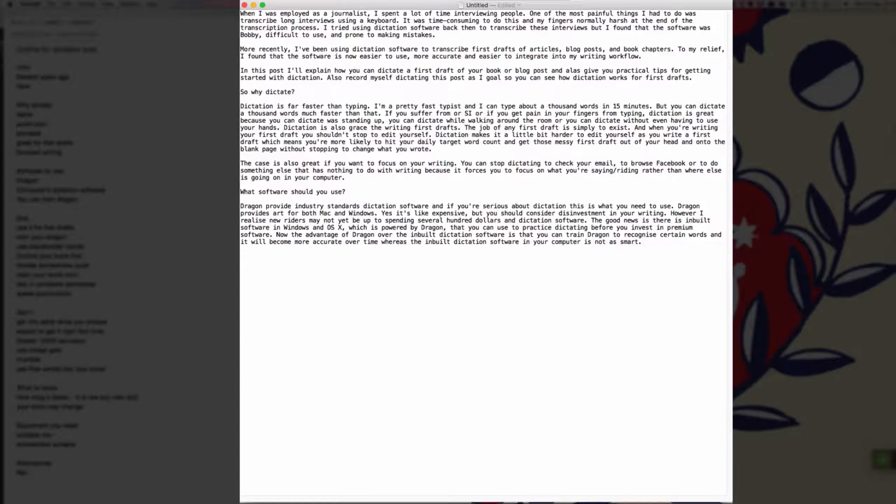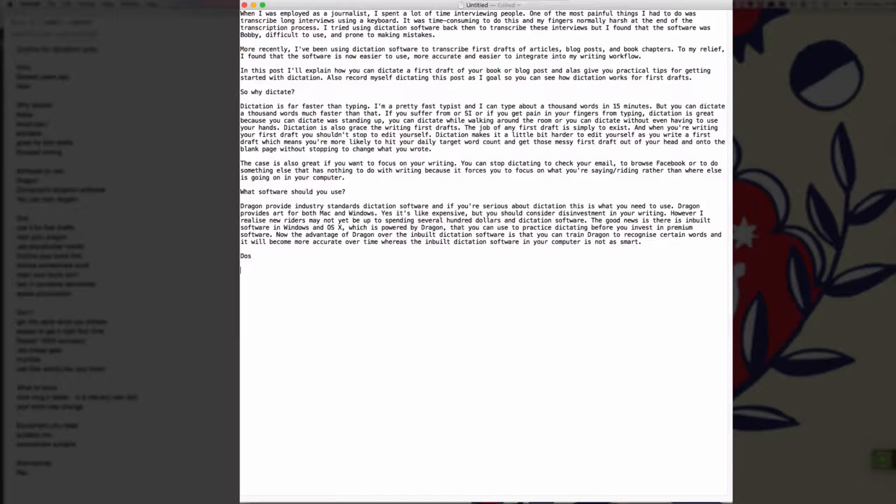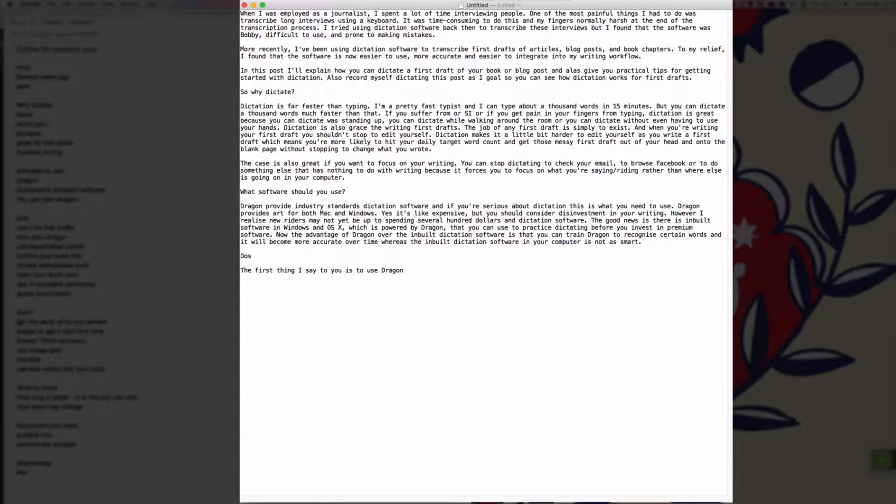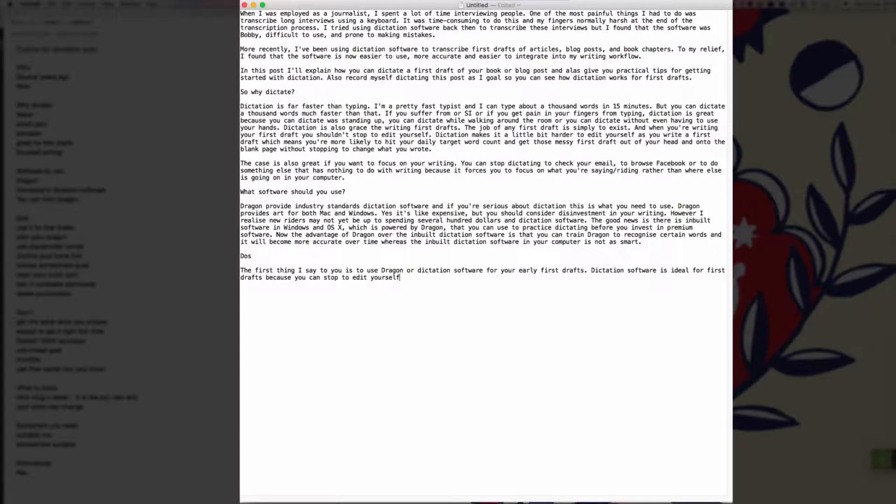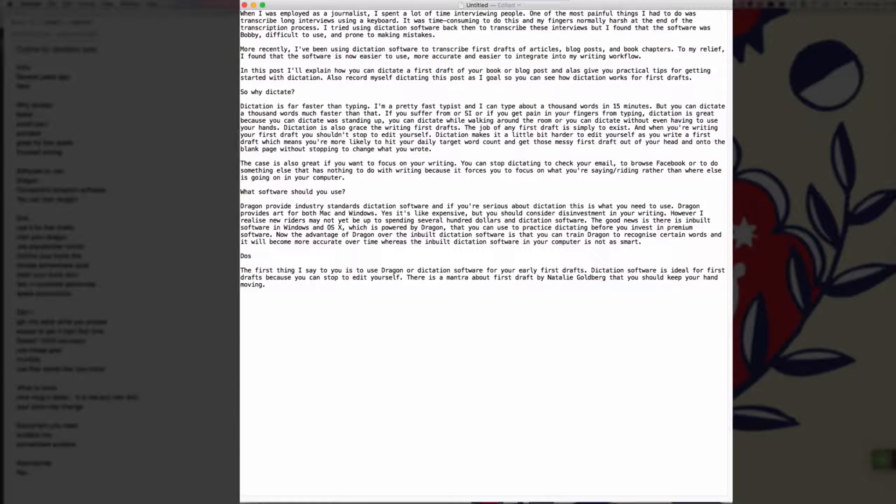New paragraph. Do's. New paragraph. The first thing I would say to you is to use Dragon or dictation software for your early first drafts full stop. Dictation software is ideal for first drafts because you can't stop to edit yourself full stop. There's a mantra about first drafts by Natalie Goldberg that you should keep your hand moving full stop. When it comes to dictation, you should keep your mouth moving exclamation mark.